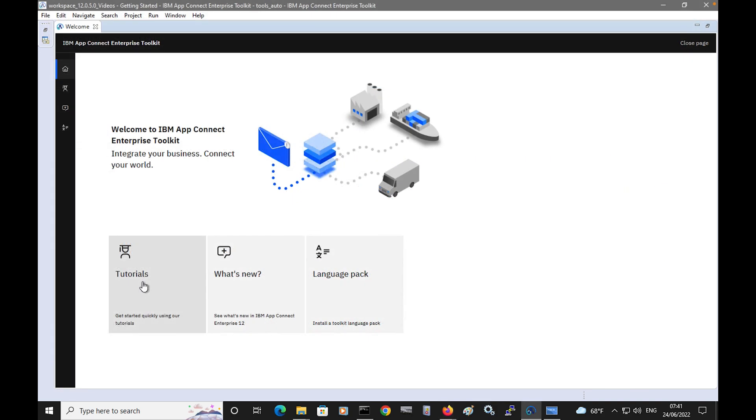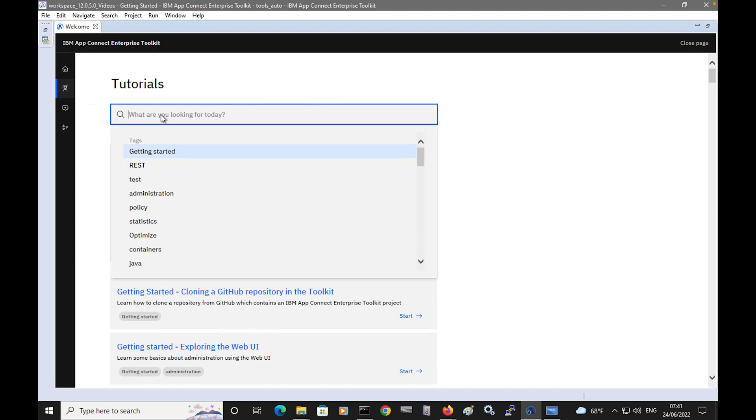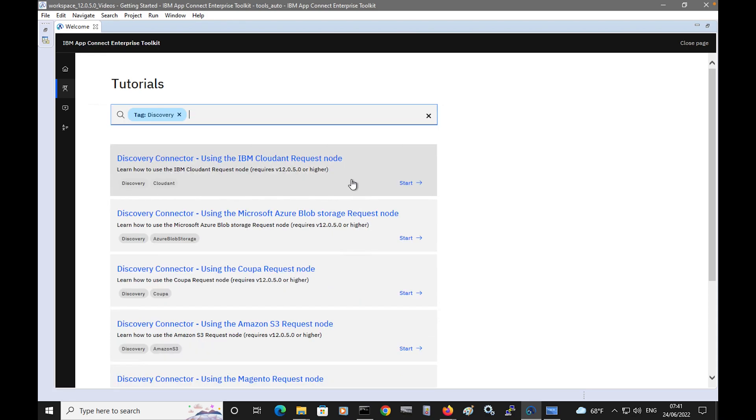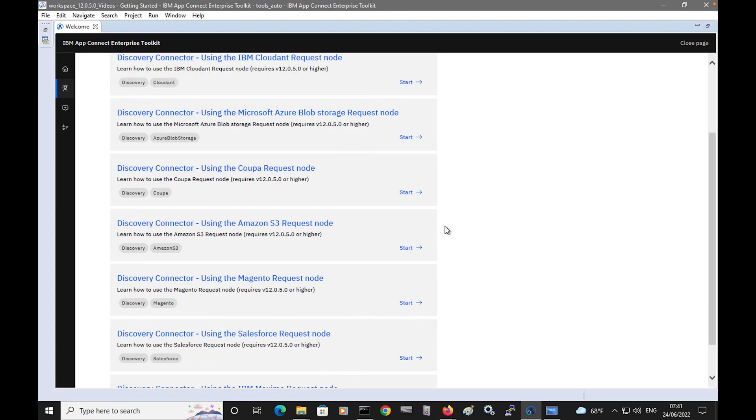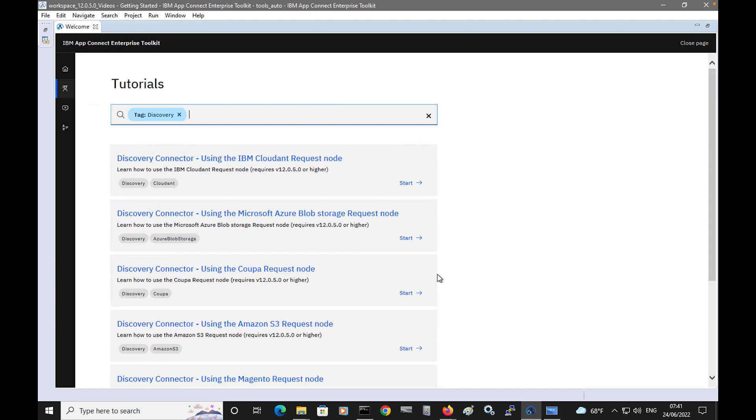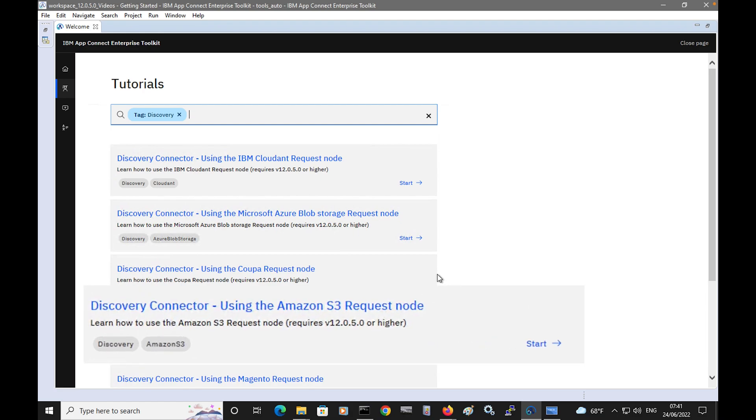We have tutorials for each of these request nodes. In the tutorials gallery, if you search for Discovery, you can see a tutorial for each node which will take you through how to configure them. Each node is configured and used in the same way, and I'm going to take you through the Amazon S3 request node today.